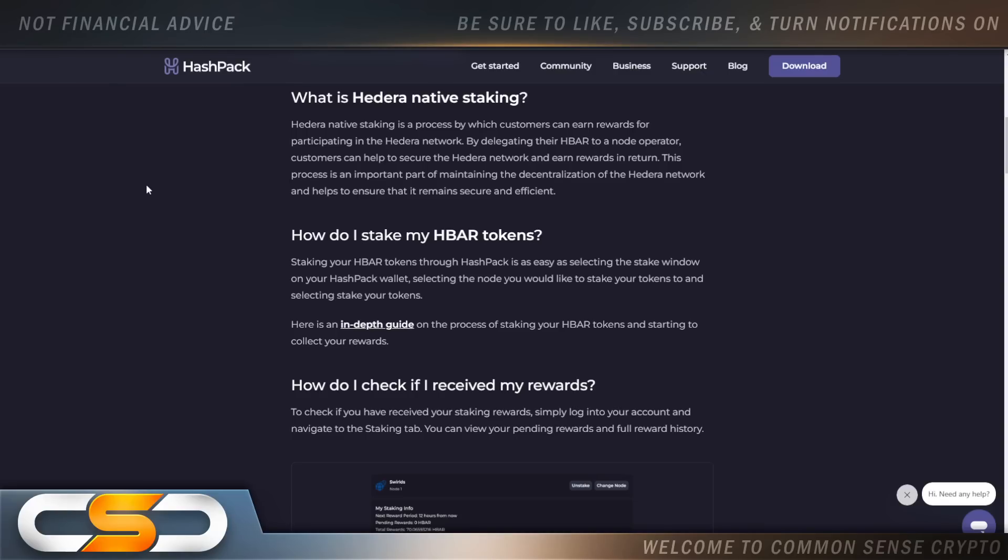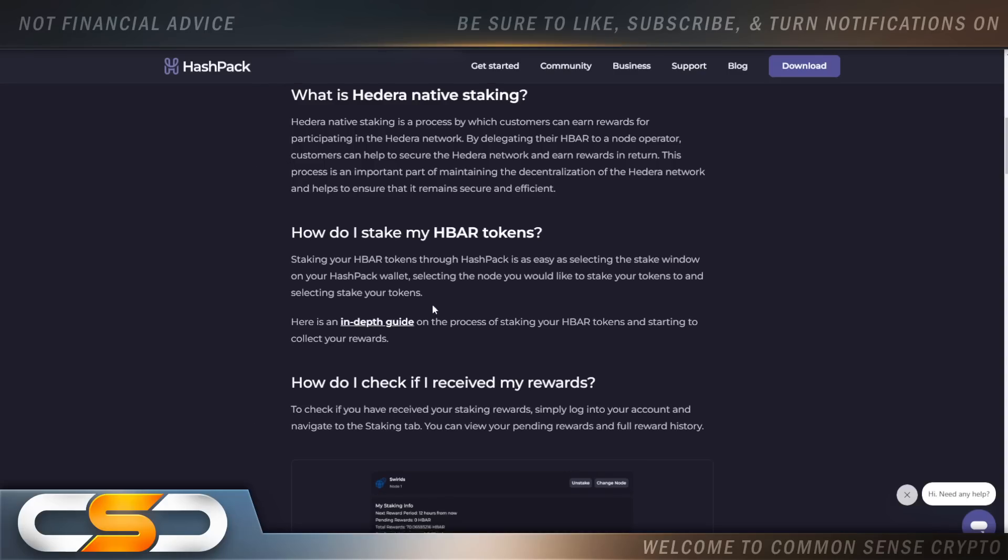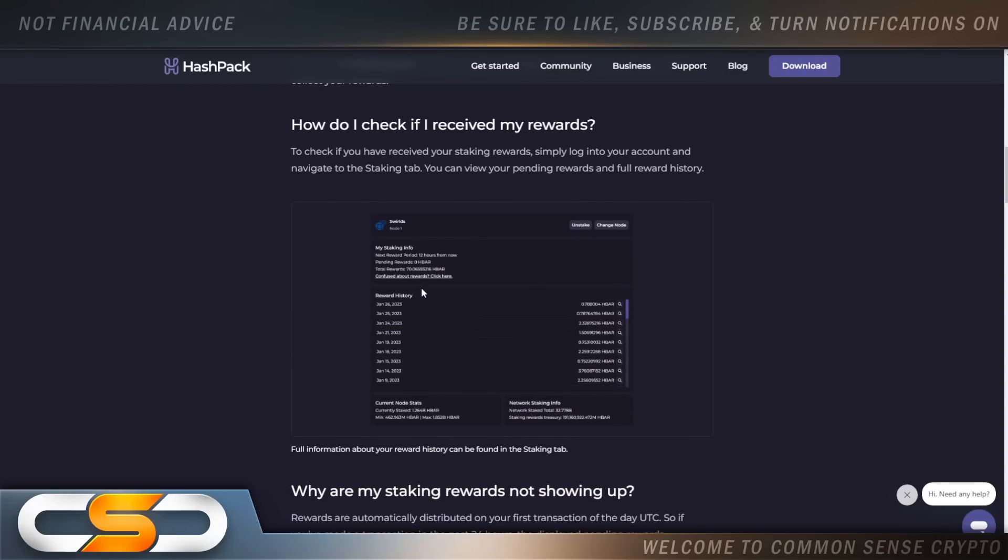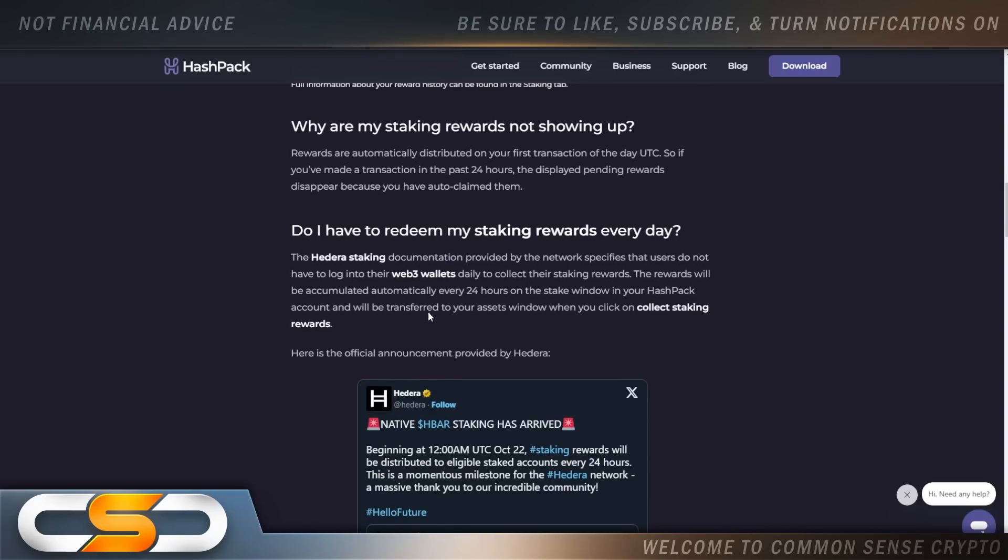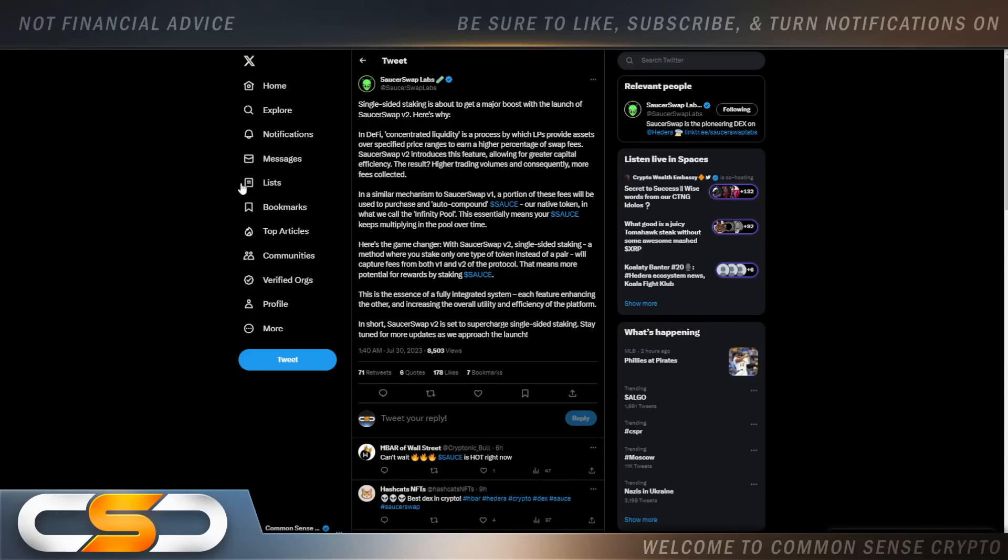How do I stake my HBAR tokens? Staking your HBAR tokens through Hashpack is as easy as selecting the stake window on your Hashpack wallet, selecting the node you would like to stake your tokens to, and select stake your tokens. Here's an in-depth guide on the process of staking your HBAR tokens and starting to collect your rewards. Now they go on and they answer all the frequently asked questions. It walks you right through the process. And while we're still sitting in this bear market, you should always be staking your crypto, earning from your crypto.